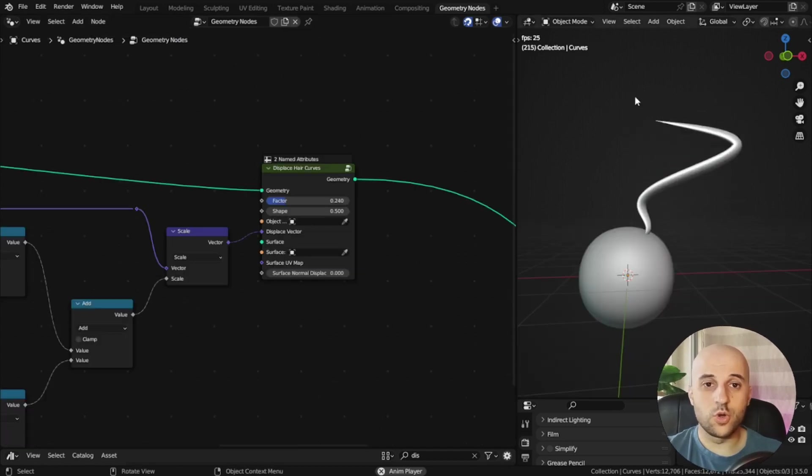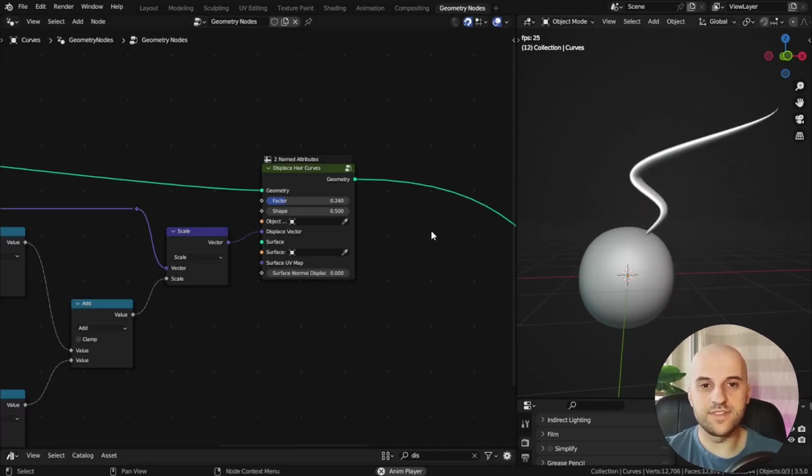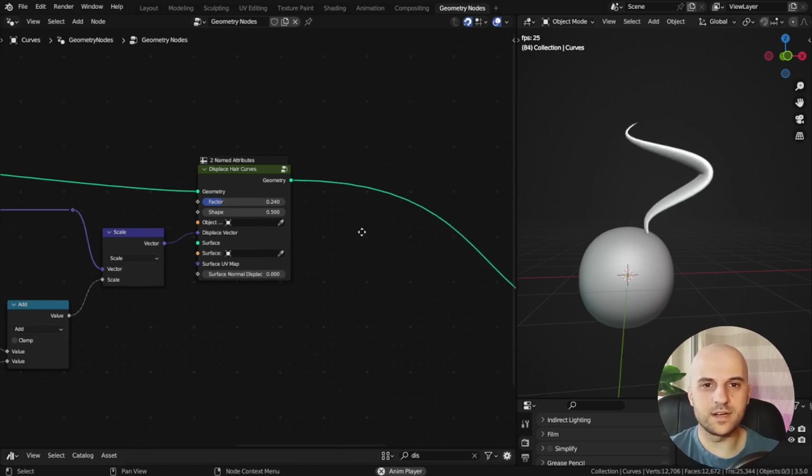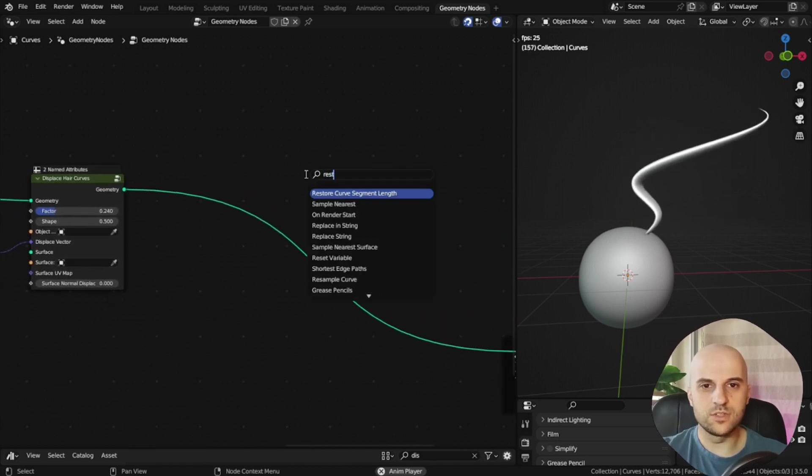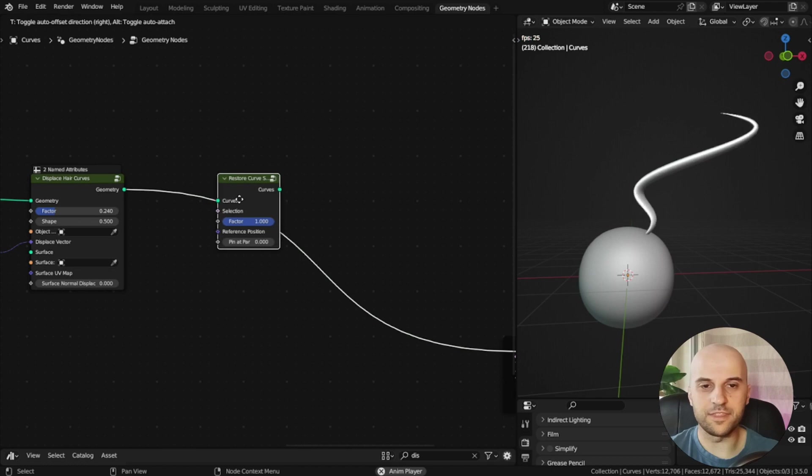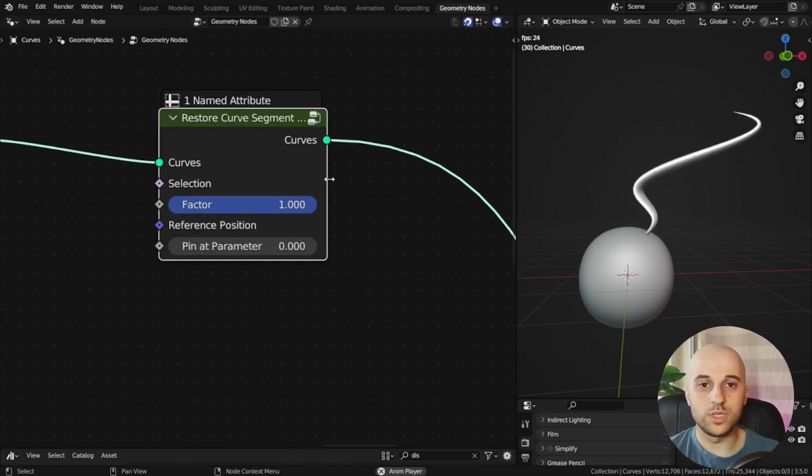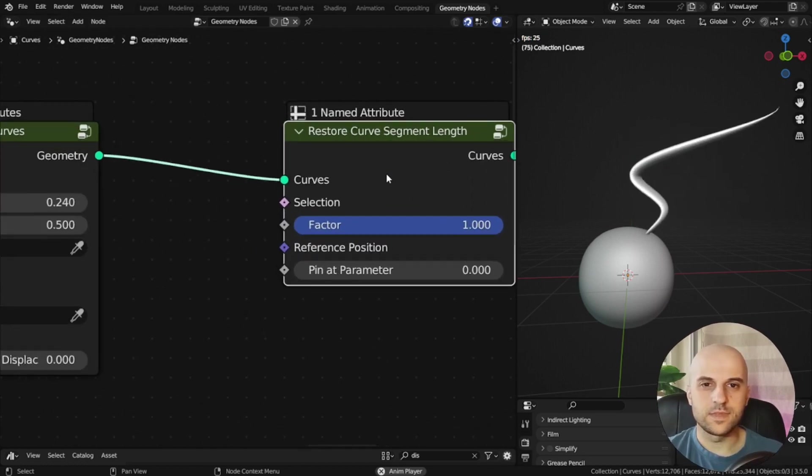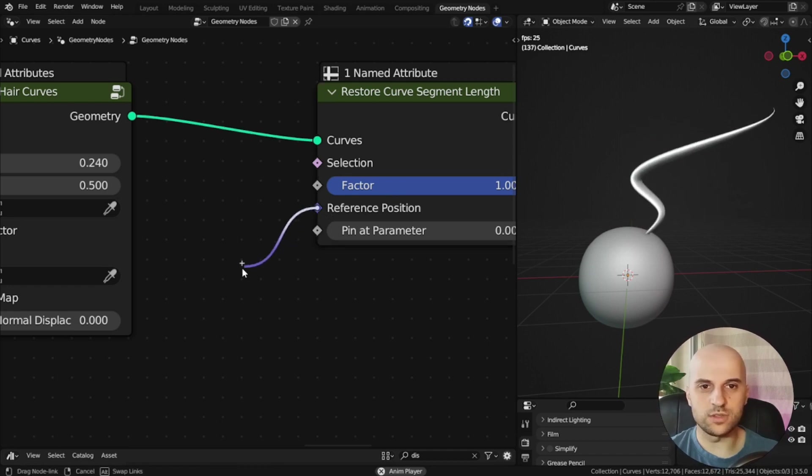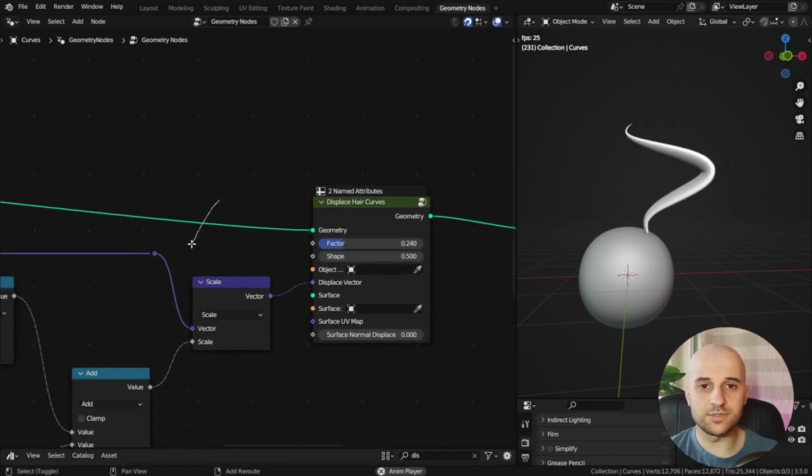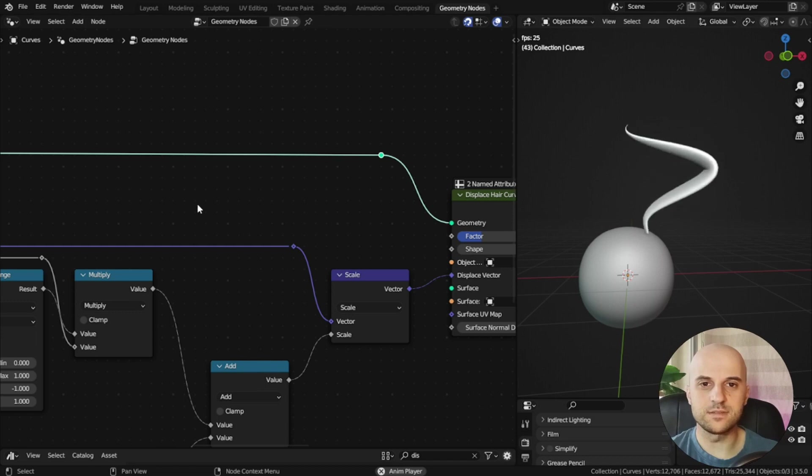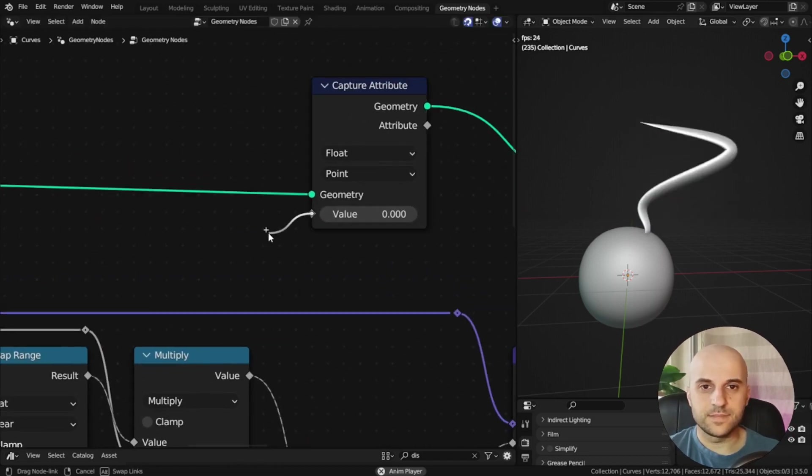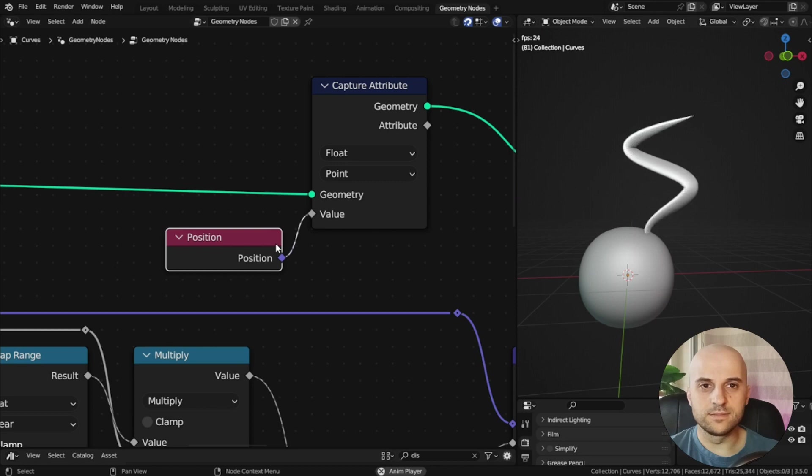To stop it going crazy and have the length preservation, we need to use one of these premade hair assets, which is the restore curve segment length. We plug it after the displacement, and it wants a reference position. This is our curve, before it was displaced.